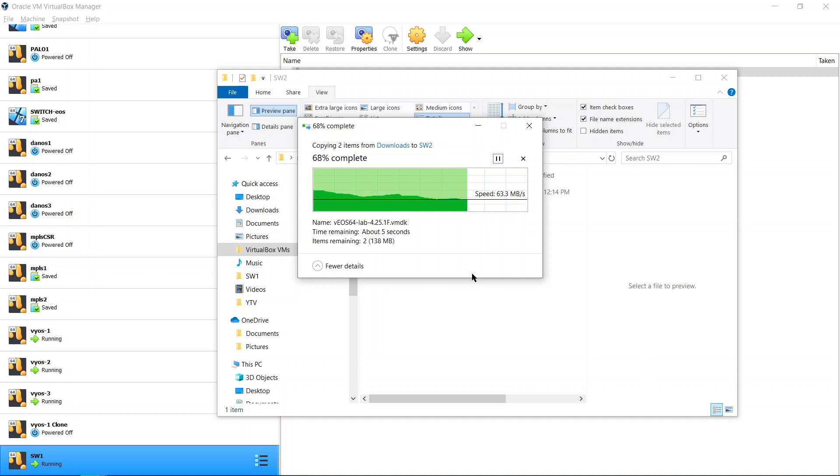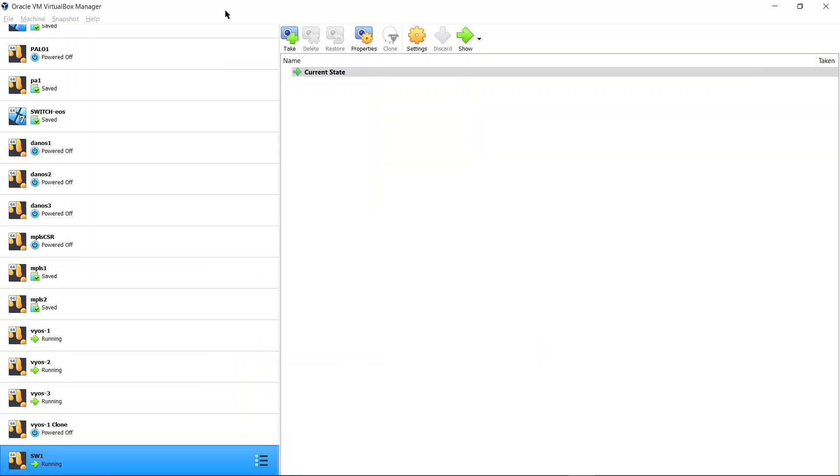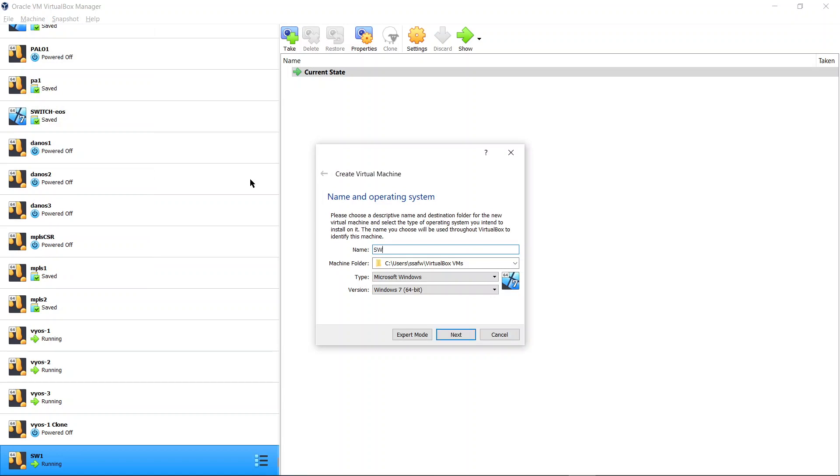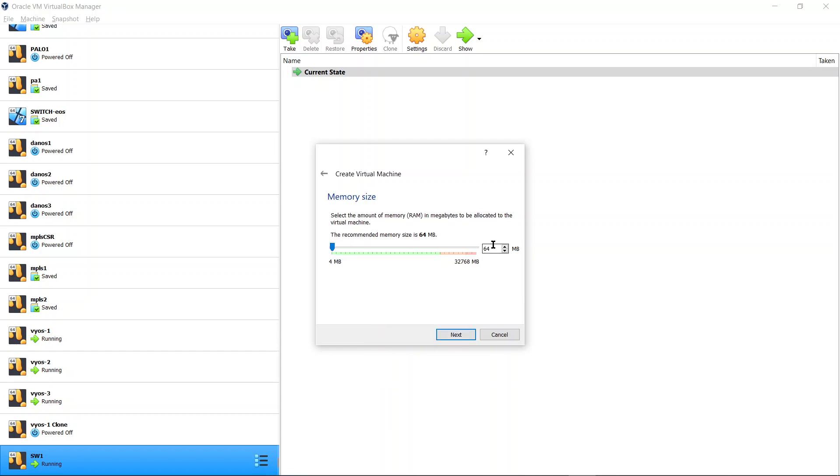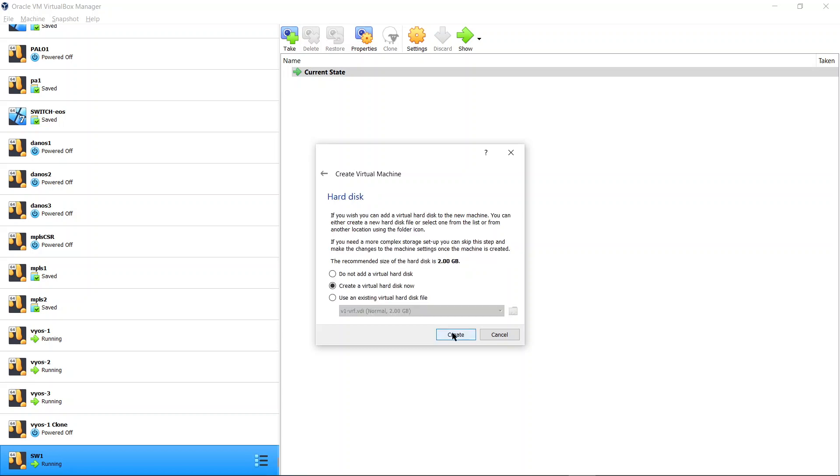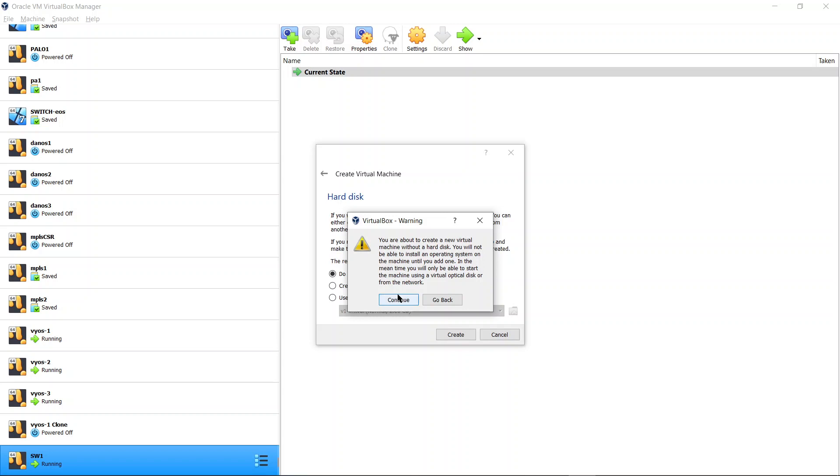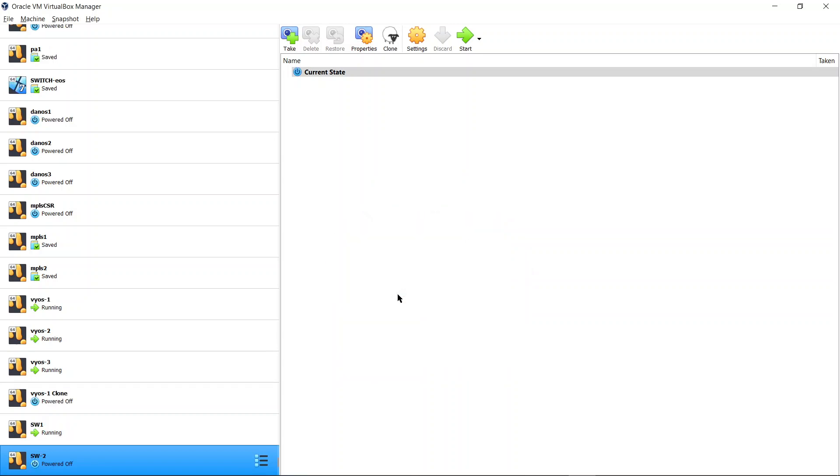Once they are copied you would go and create the virtual machine. Click New, name it switch2, and you're going to say Other and 64-bit Other because we got a 64-bit VM. Go to next. I'm going to use 2 gig of RAM. And you're going to say do not add a hard disk because we're going to use an existing one. We'll add it later. Create, continue.